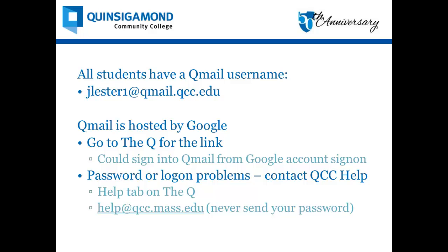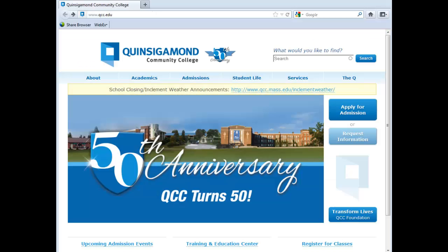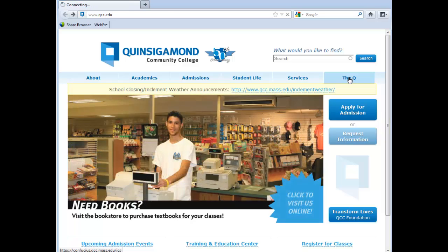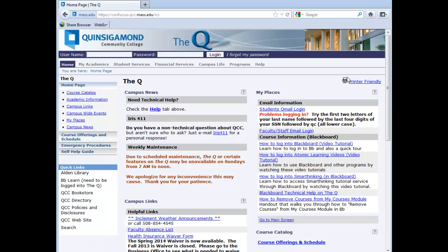So let's go to the portal to log in. From our main school website, we'll click on the link to the portal in the upper right corner.